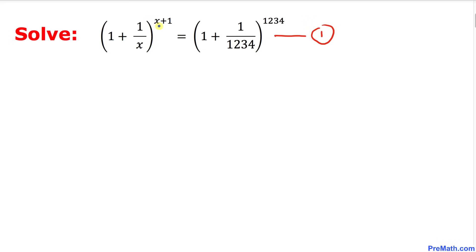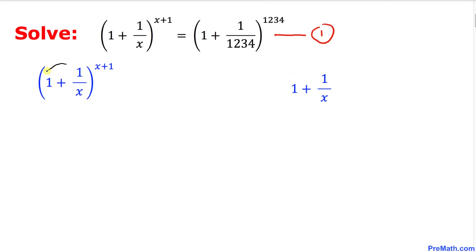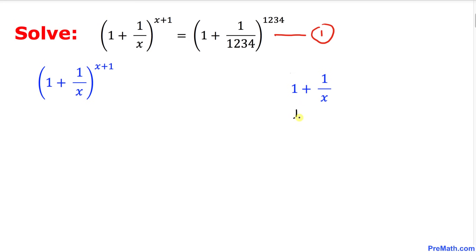Now let's focus on the left hand side of this equation. I have just copied down the left hand side right up here. Now let's focus on the part inside the parentheses. This one could be written as one over one plus one over x. Let's go ahead and crisscross this one to simplify.